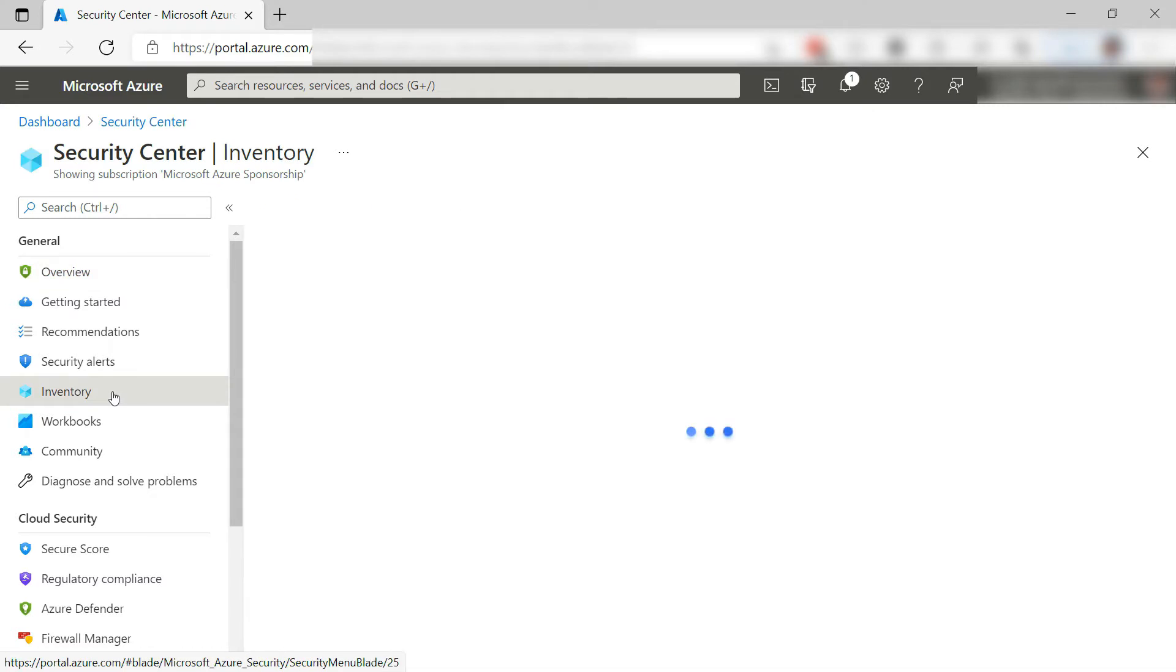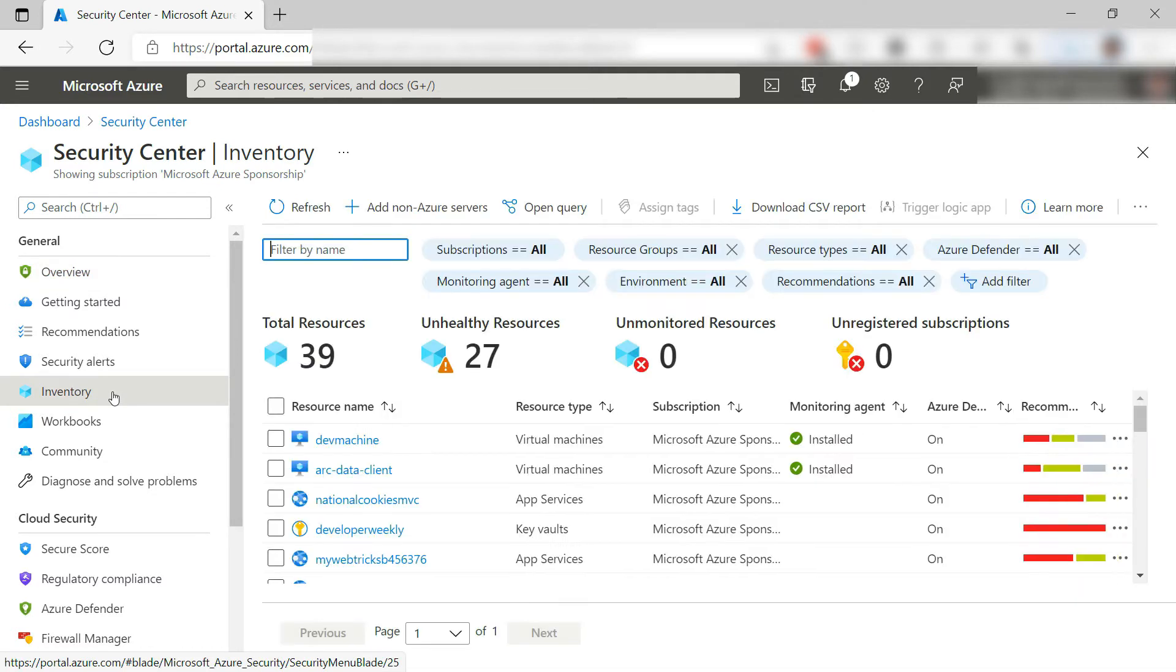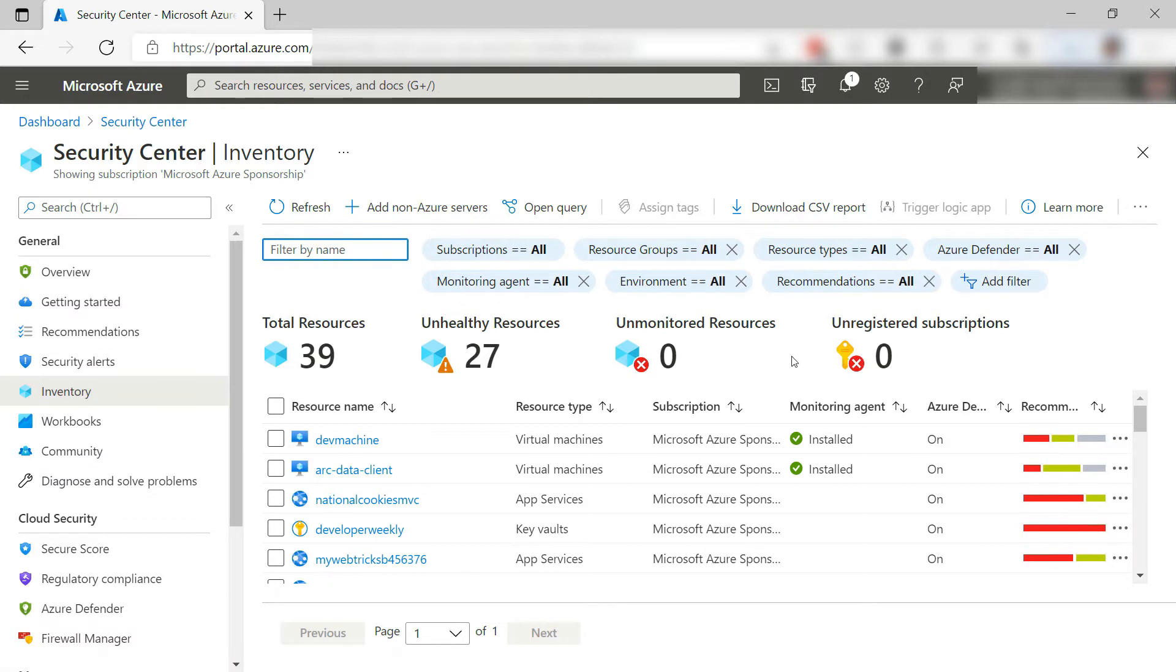There are several ways to onboard my computer, including onboarding it to Azure Arc. It would show up here in the inventory of Security Center, where it keeps track of things to monitor and defend.